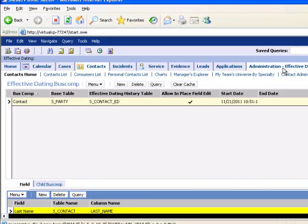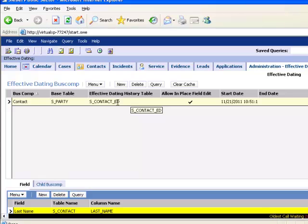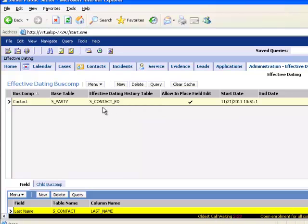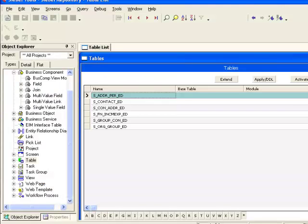As we saw in the Administration Effective Dating screen, SContact now has an Effective Dating History table, the SContact_ED, and a quick search in Siebel Tools.